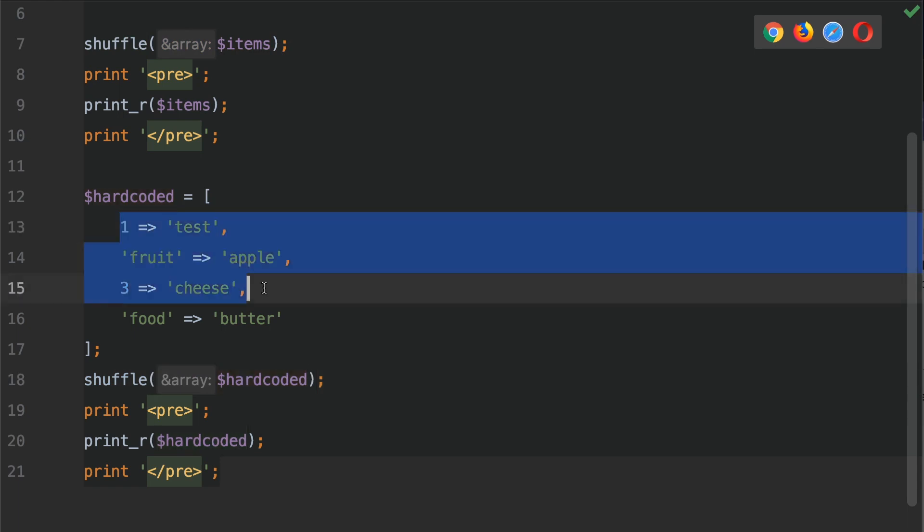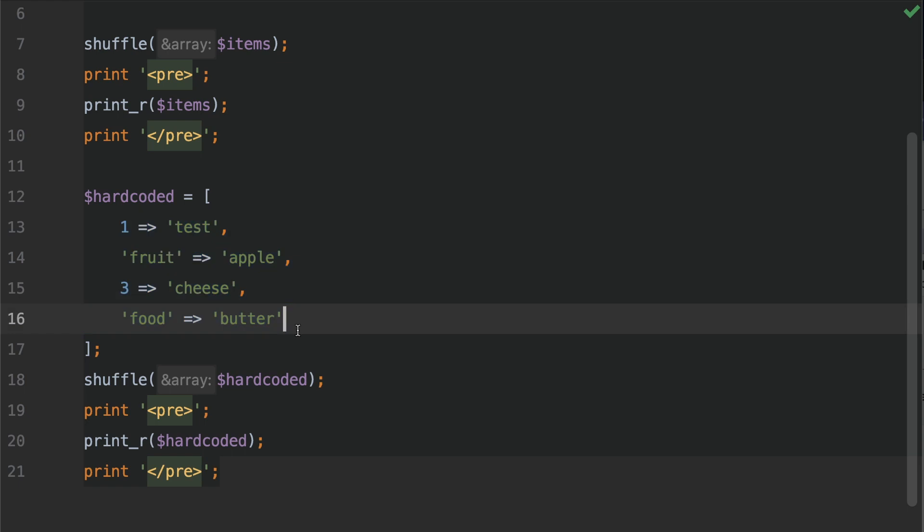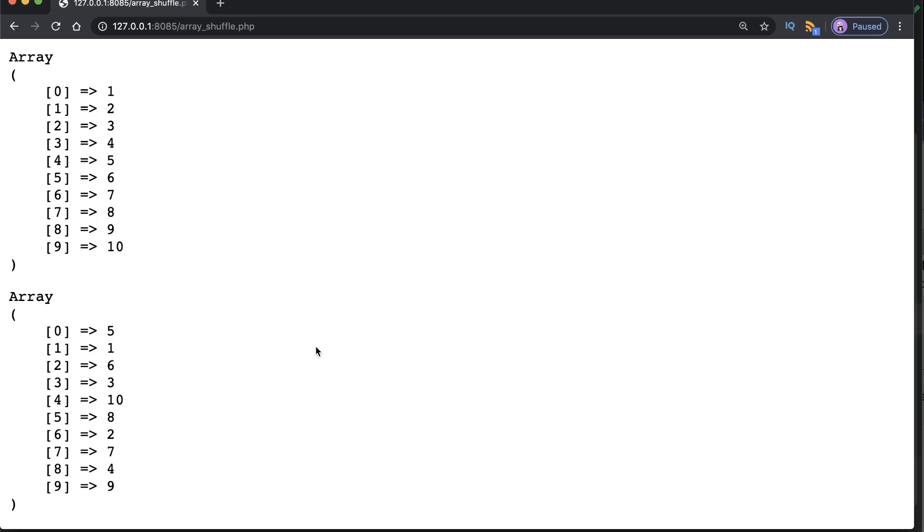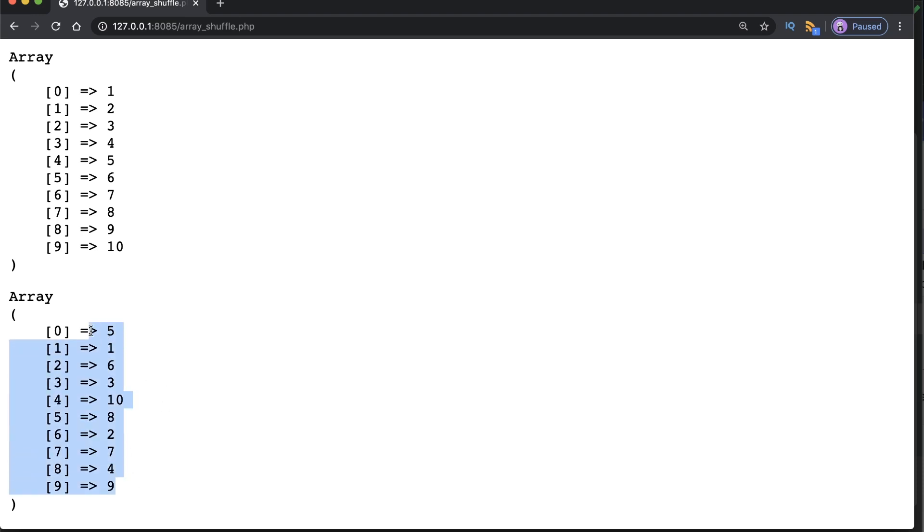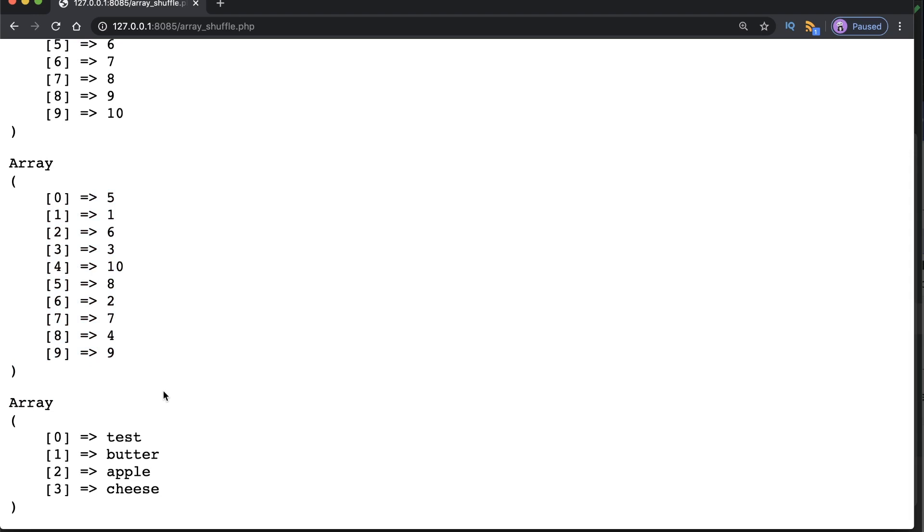So this is going to shuffle this array but it's also going to re-index the array as well. So let's hit save and let's go back to the browser. After refreshing the browser you should notice that the second example here, the first shuffle demonstration, has also randomized the values once more. Let's scroll down to the third example. We can see that we have test, butter, apple and cheese.